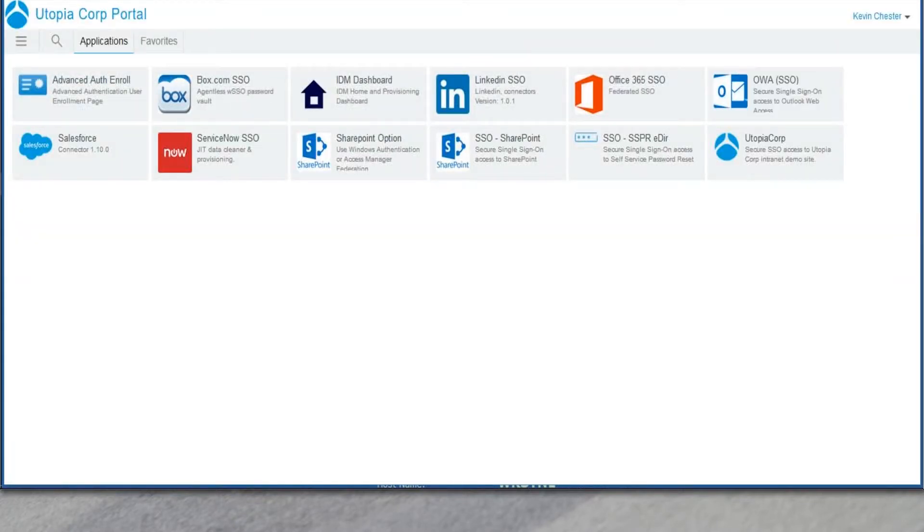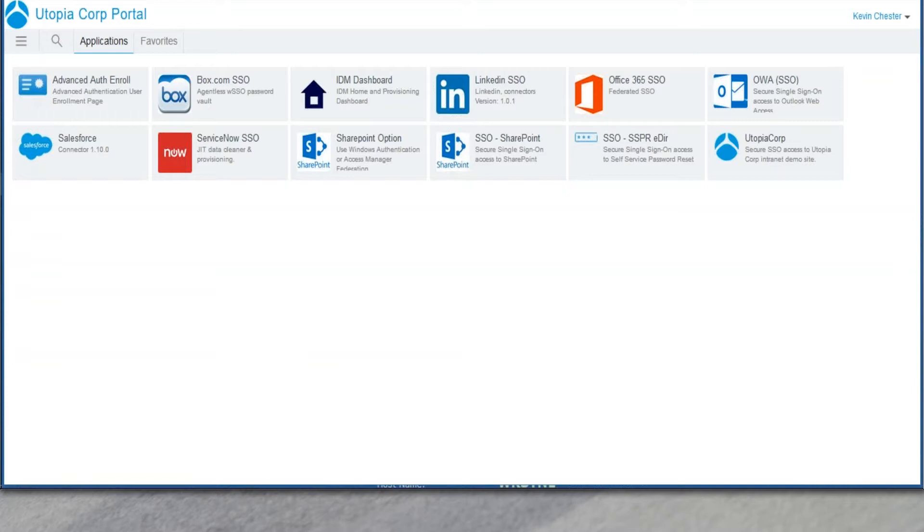So you've talked a lot about what it can do with the OneTouch Access. Can we talk a little bit about how to make it look different here? We can configure the tiles. We can change the color, the banner, the branding. How can the administrator as well as a user customize that portal?